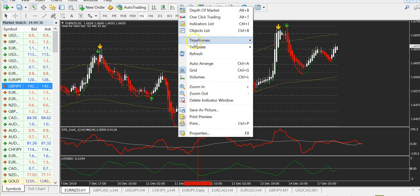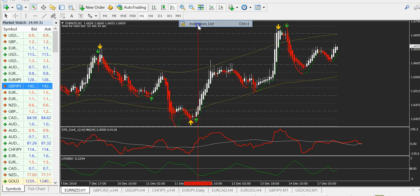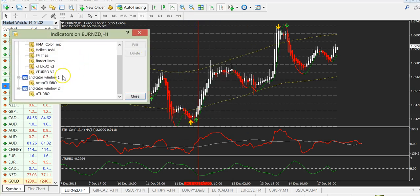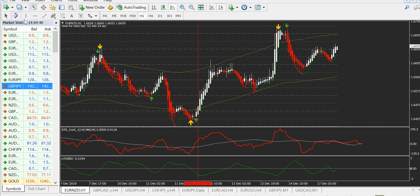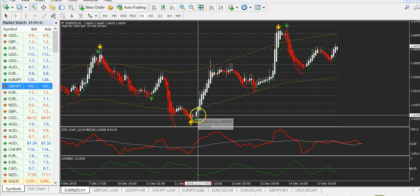The second confirmation is the Neural Turbo indicator — a future price prediction indicator that predicts price 14 to 15 candles into the future. You can see it here when we get the signal.